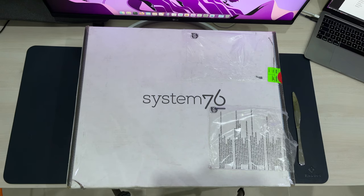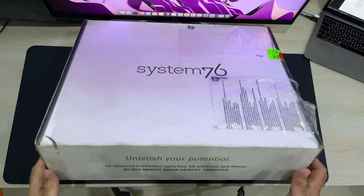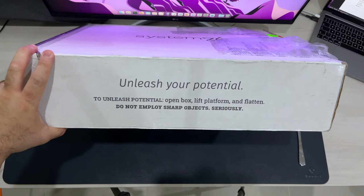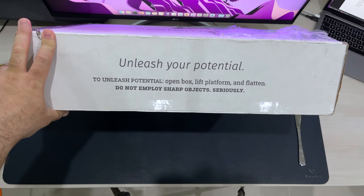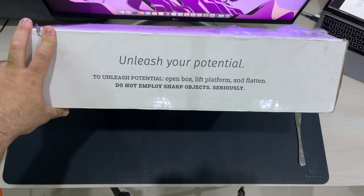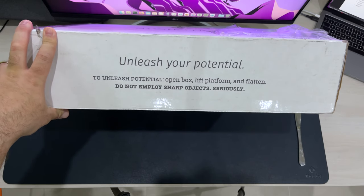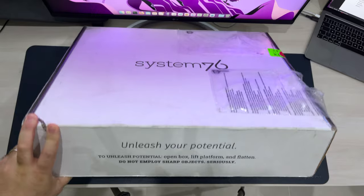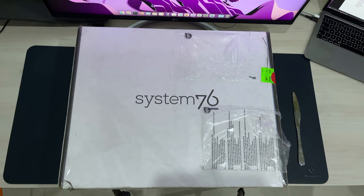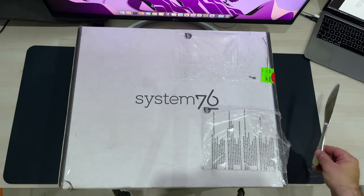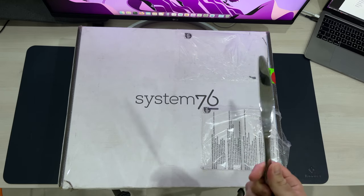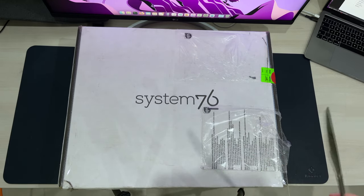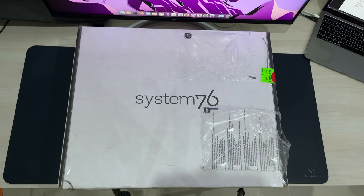Okay, and here it is the box that the laptop has arrived in. And you can see that up here on the flap, it says unleash your potential. To unleash potential, open box, lift platform, and flatten. Do not employ sharp objects, seriously. Now, I'm a bit perplexed about that one because how am I supposed to cut the tape? So I'm using this spreading knife. I don't think it qualifies as much of a sharp object and it should be able to cut the tape on the box without causing any damage.